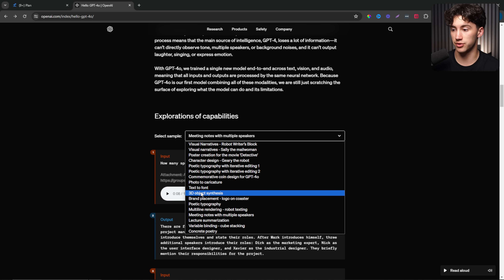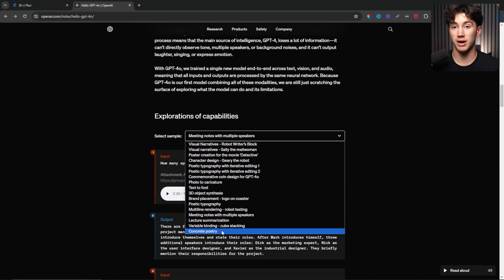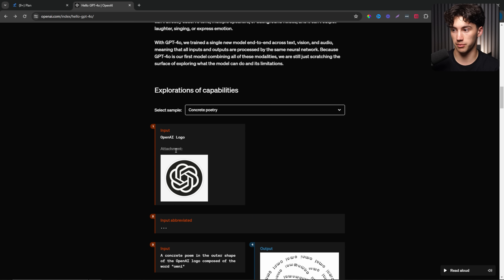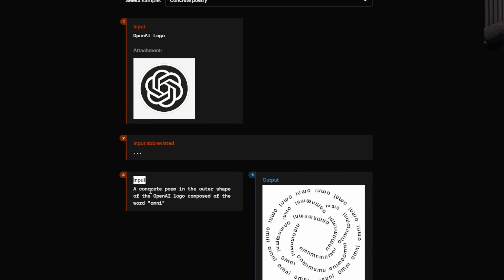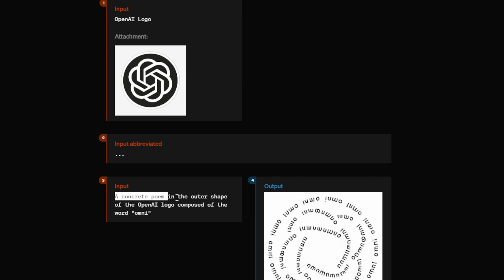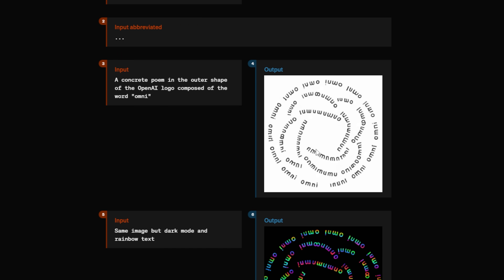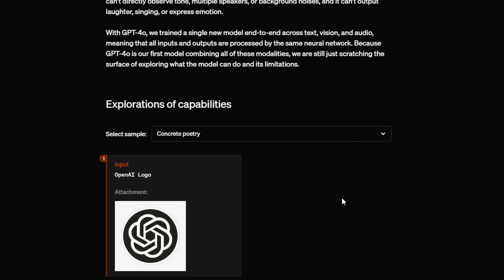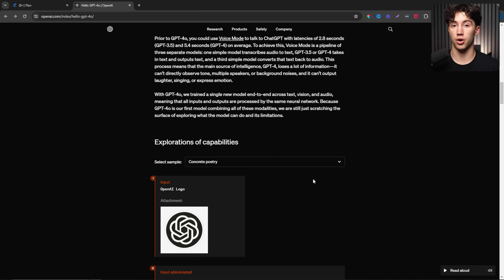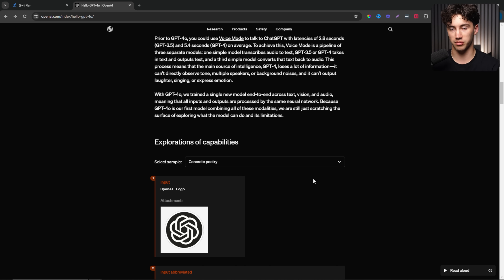The images have gotten so much better. A really cool example for designers is the concrete poetry example. The input was the OpenAI logo, and the prompt asked for 'a concrete poem in the outer shape of the OpenAI logo composed of the word Omni' in dark mode with rainbow text. It produced exactly that. The image generation is getting very specific, and the auditory capabilities - hearing different voices, background noise, sarcasm, and jokes - are becoming much more advanced with a lot less latency and much quicker responses.